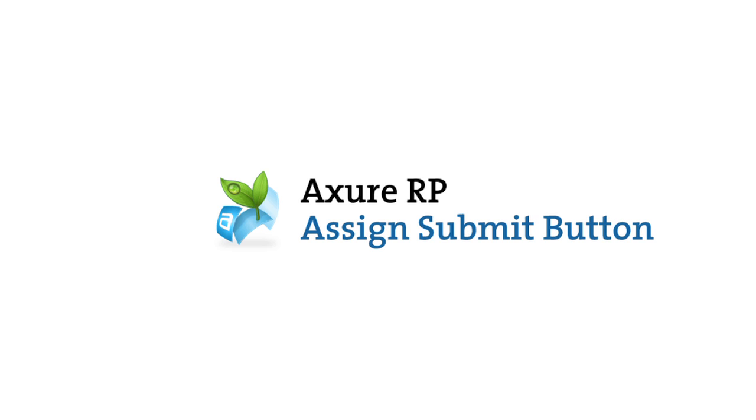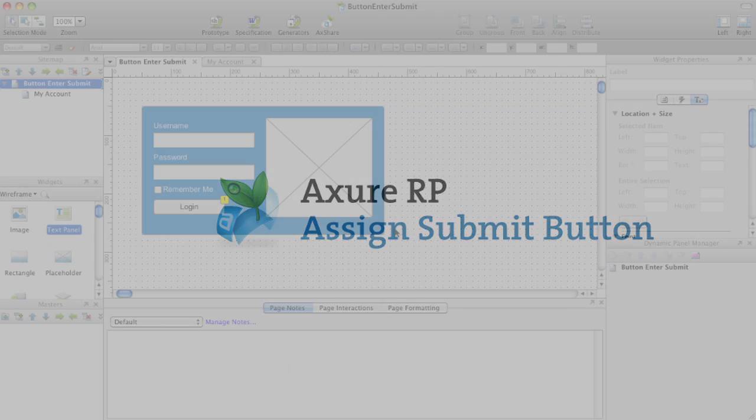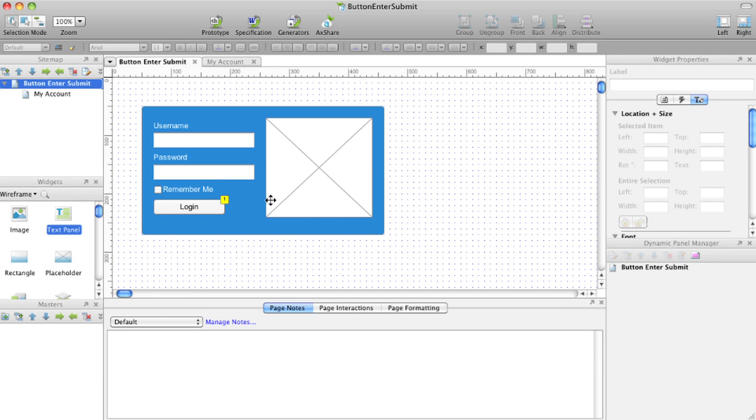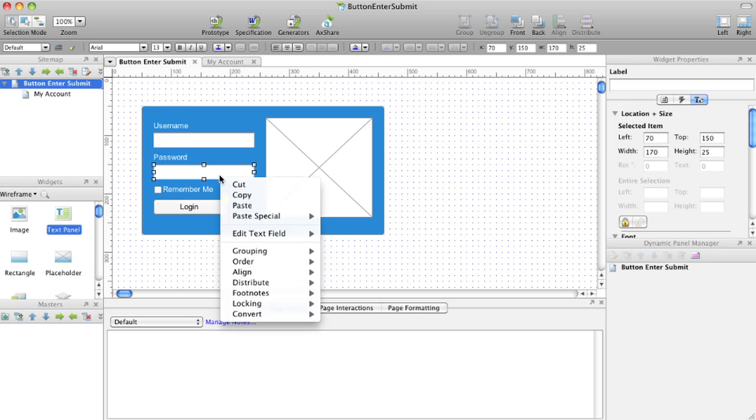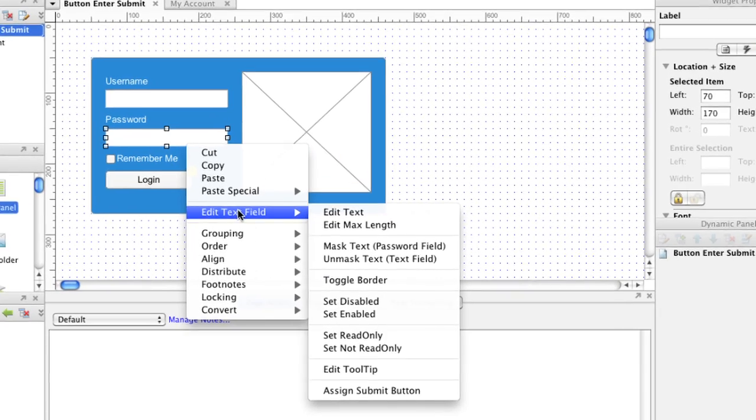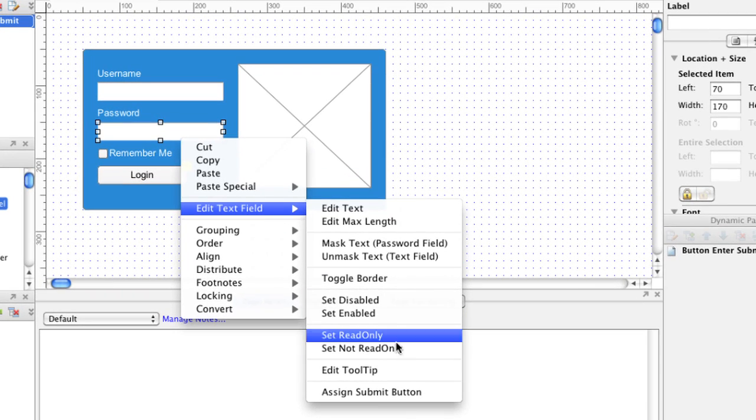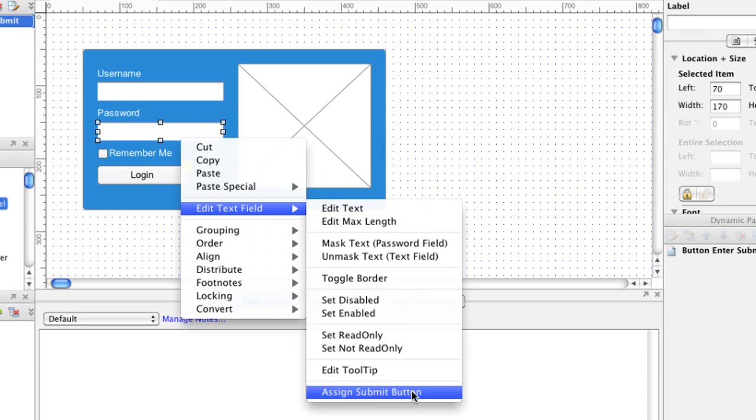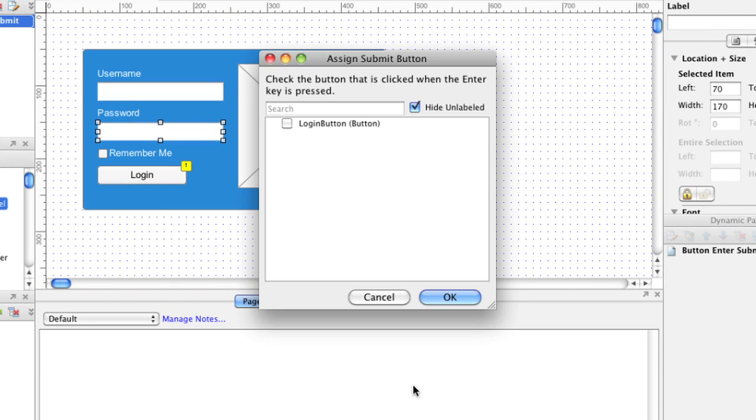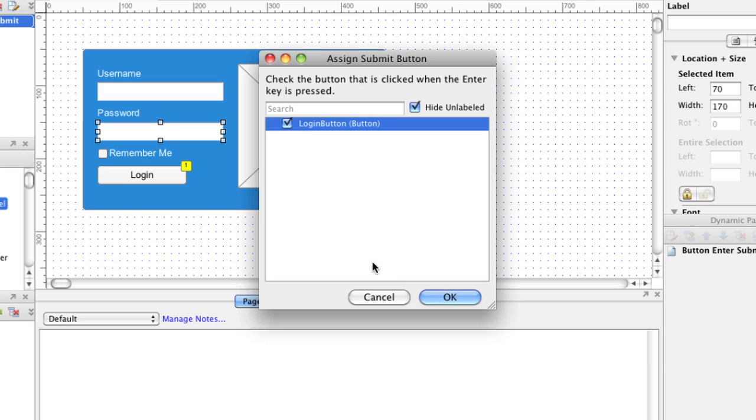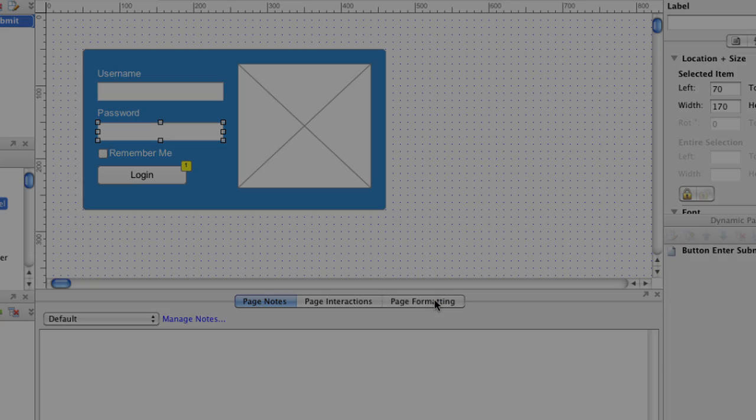Assign a button to be clicked when Enter is pressed in a text field. Select the text field, right-click, and choose Edit Text Field, Assign Submit button. In this dialog, select the button you want to be clicked when the Enter key is pushed.